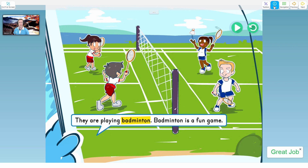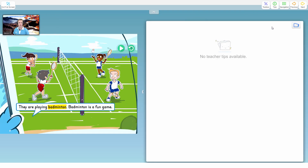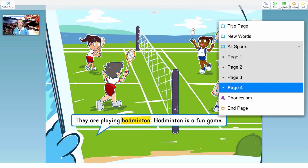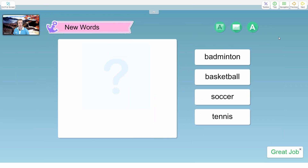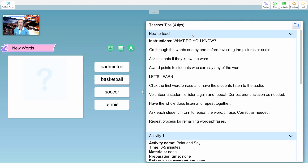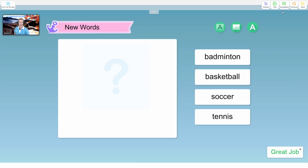And last but not least, we have the tips. Let's go to a page where there are some tips. On the new words page, if we go to tips, we can see lots of different instructions pop out. So if you're having trouble teaching a page, you can click the tips button and there will be hints to help you teach that lesson.